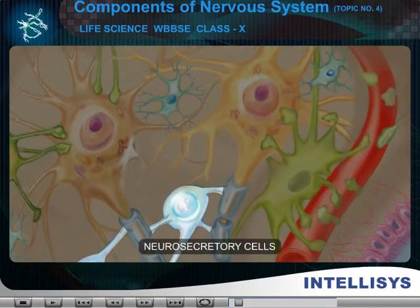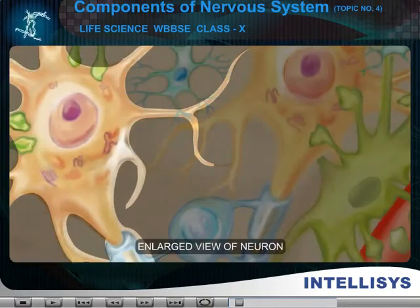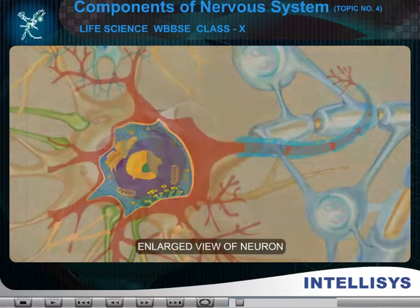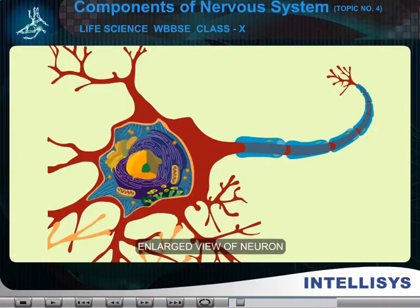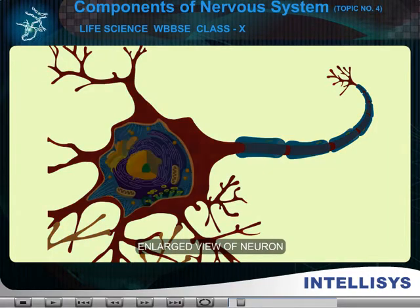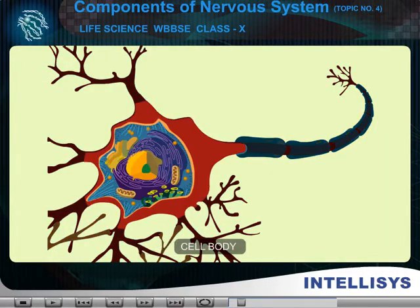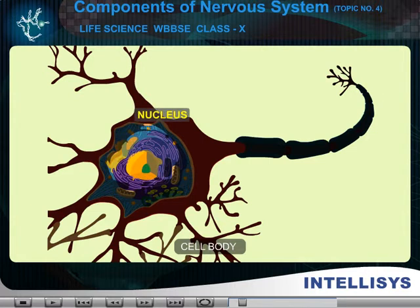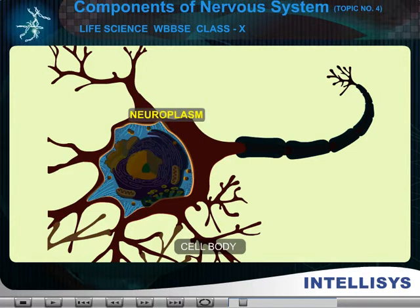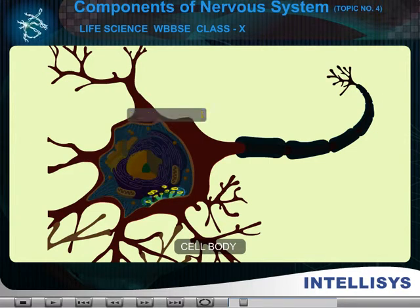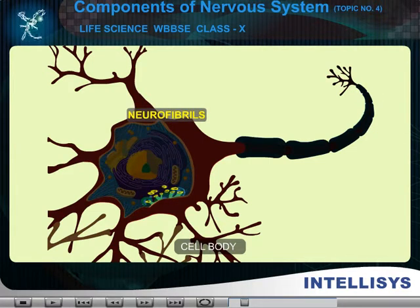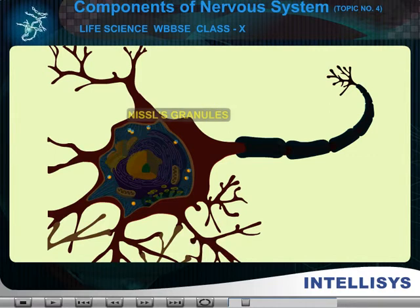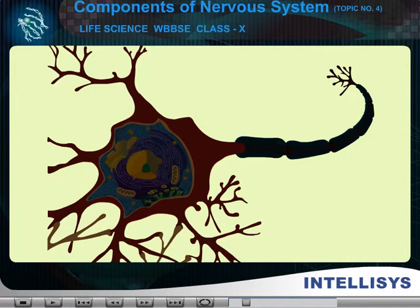A. Neurons. Characters. These longest cells are of two parts. Cell body, having nucleus, neuroplasm, neurofibrils, RER rich, Nissl's granules.